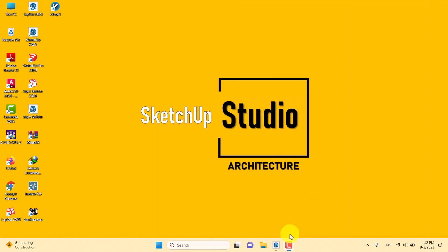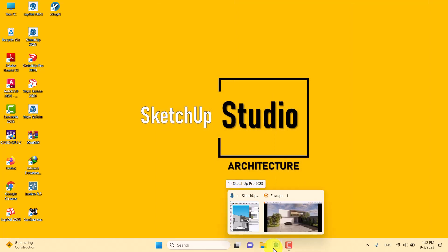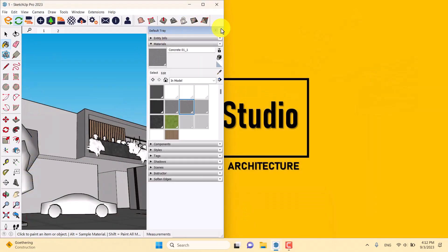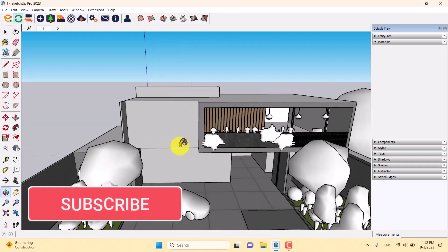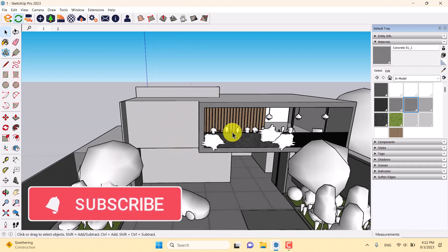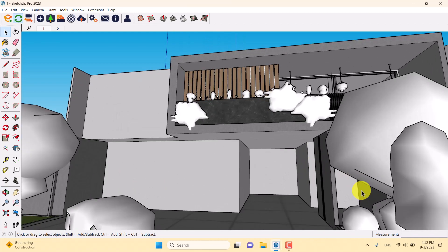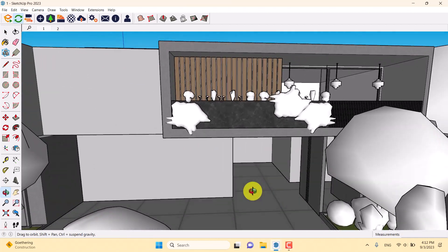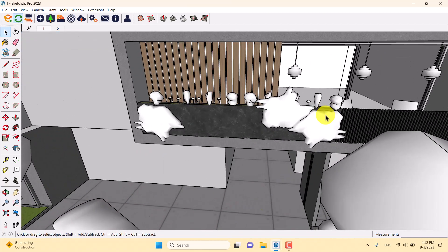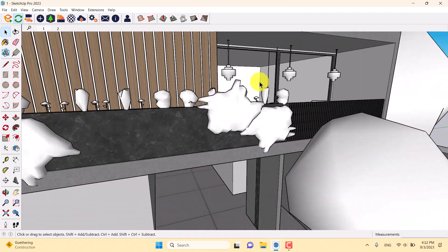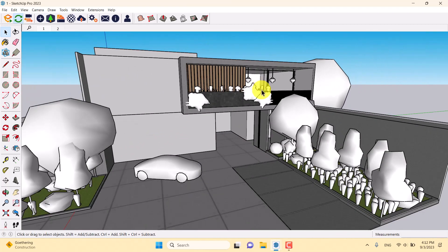Welcome to the new tutorial from the SketchUp Artist Studio YouTube channel. This is the 3D environment in SketchUp — a simple modern villa design near Indonesia. All of the assets and objects are set up simply in the environment, and now it's time for rendering.